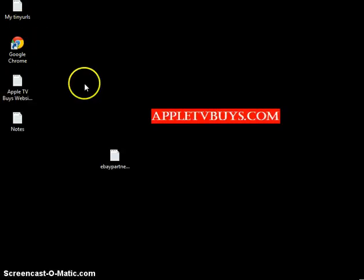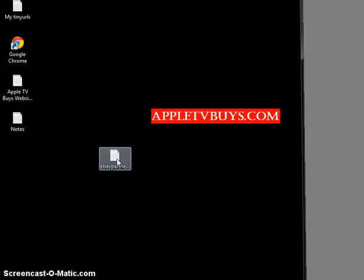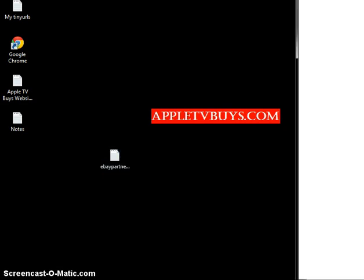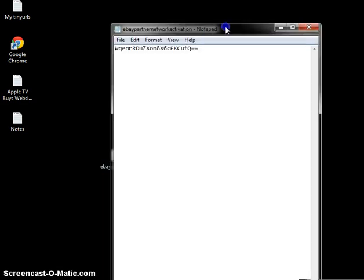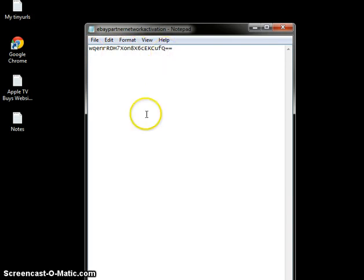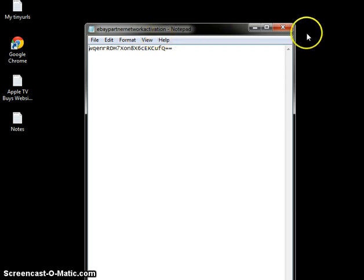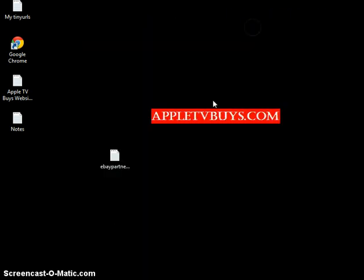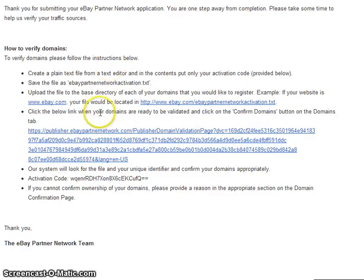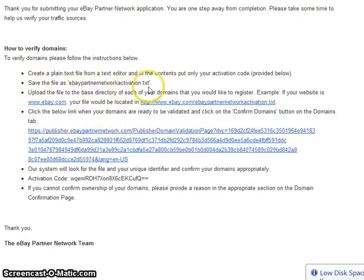What that simply means is, you open Notepad, you copy and paste the activation code, only the activation code like they said, and they told me to save as eBay Partner Network Activation. That's what they told me to save as. And here it is, save as.